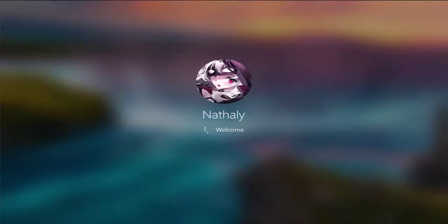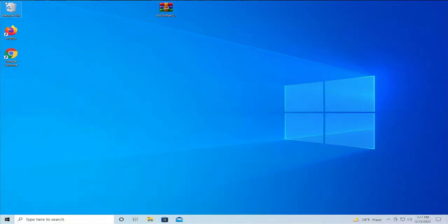Log in to your PC. Thanks for watching, don't forget to subscribe, and see you in the next tutorial. Goodbye.